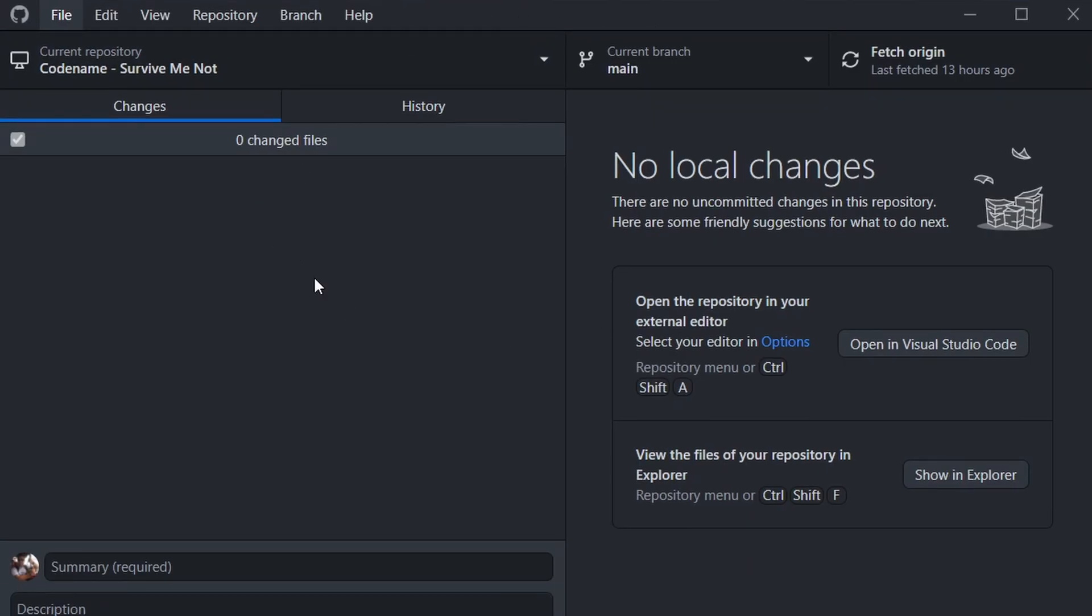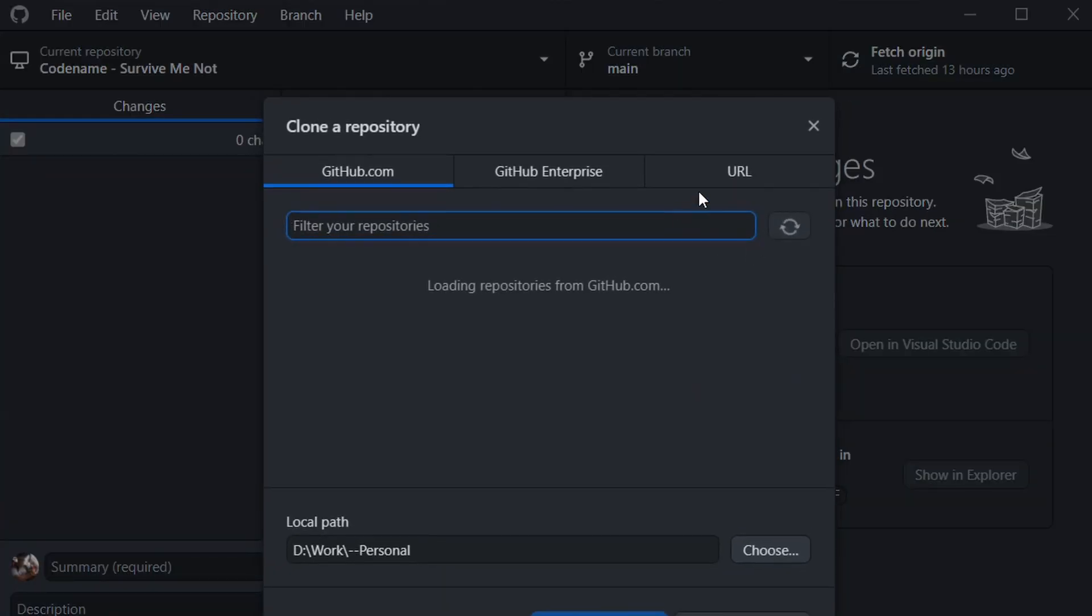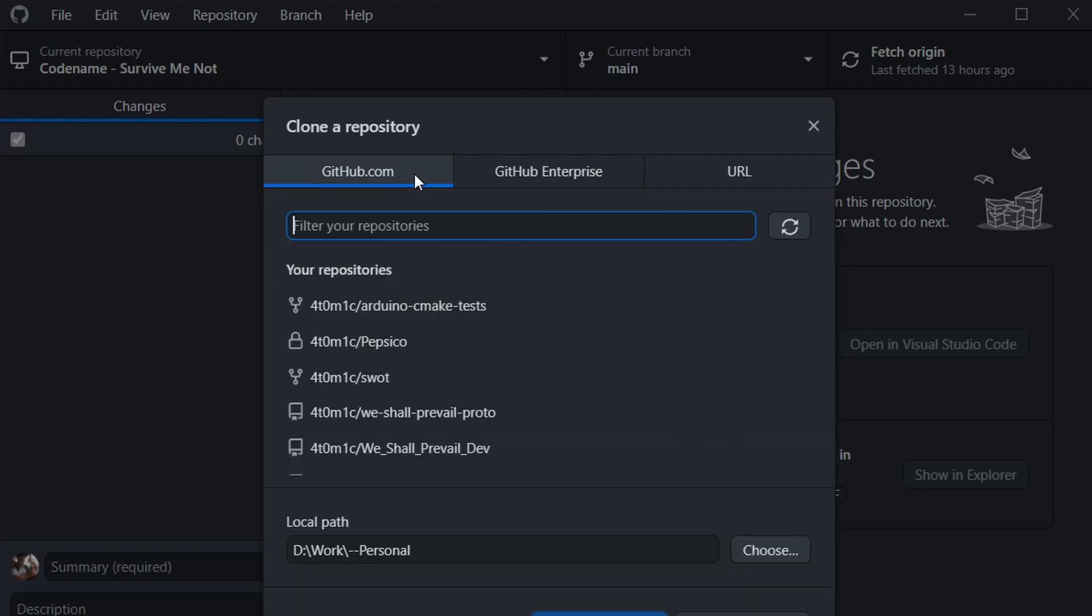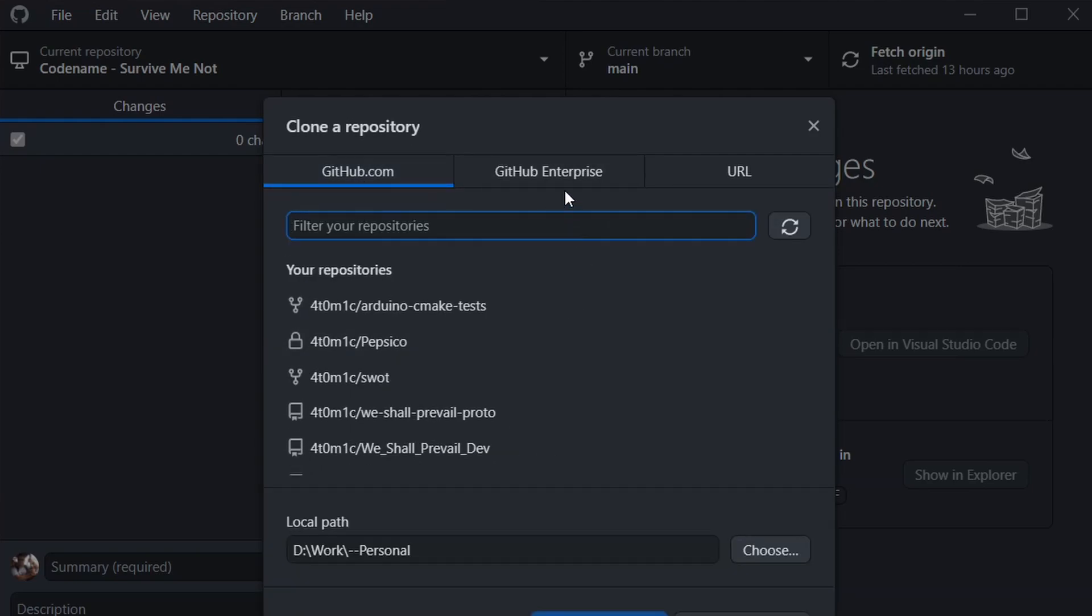Now we can go over to GitHub Desktop. With GitHub Desktop, we go File, Clone Repo. Note that GitHub Desktop doesn't have to use github.com. It can use other repo services like GitLab and Bitbucket. Github.com will just be integrated a little bit more tightly in here.